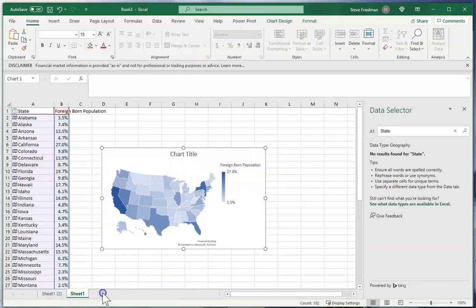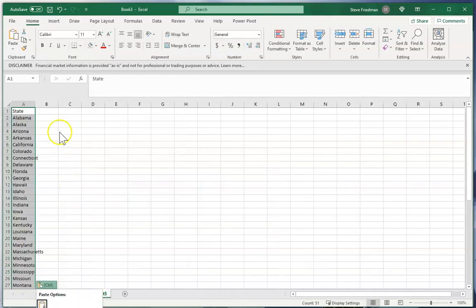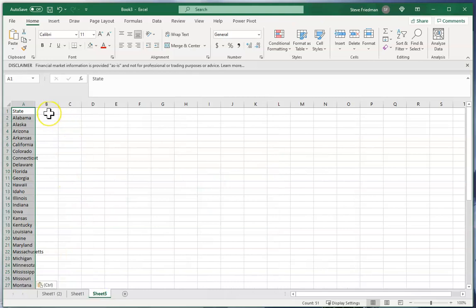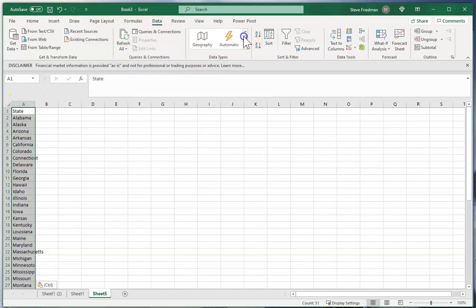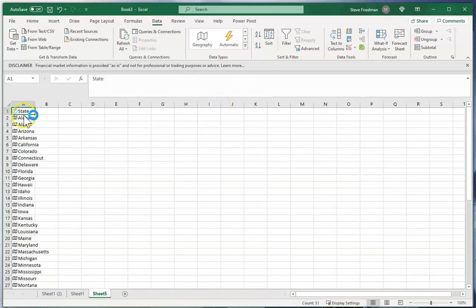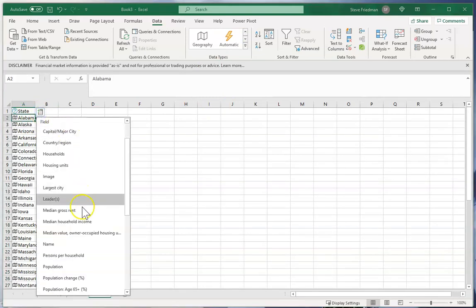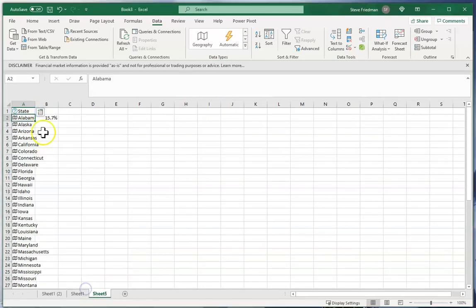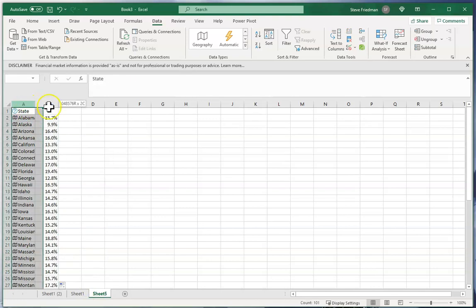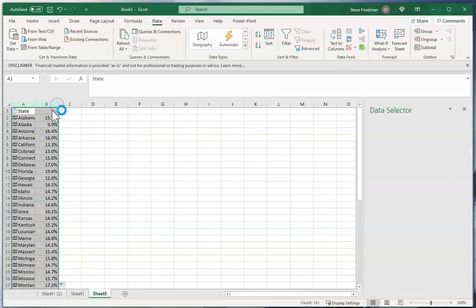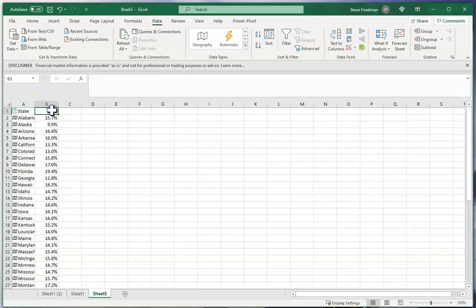Now I want to do another example. So let me just paste the list of states in here again. So to show you just how quick and easy this is, I'm going to create another map showing the percent of population aged over 65 and time exactly how long it takes to make. So I highlight the column and I go to data geography and wait a couple seconds, and then I'll just click on Alabama here and I do population age 65 and fill that down. And then to label this column.